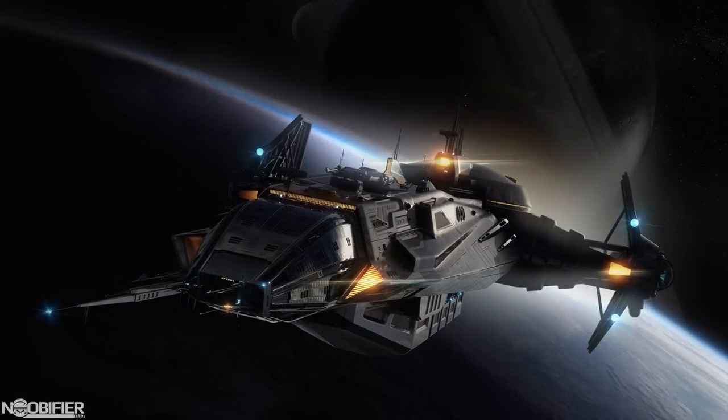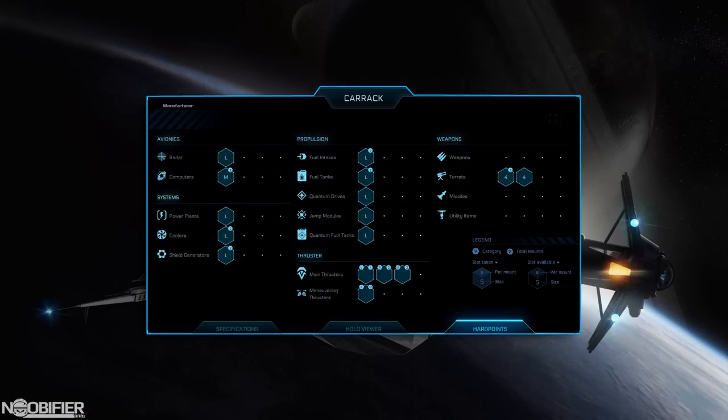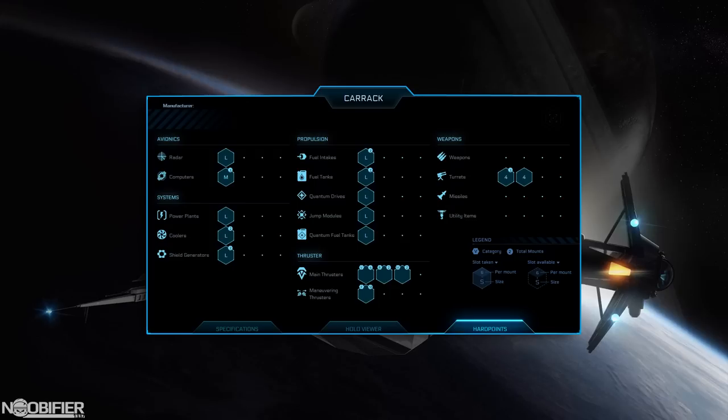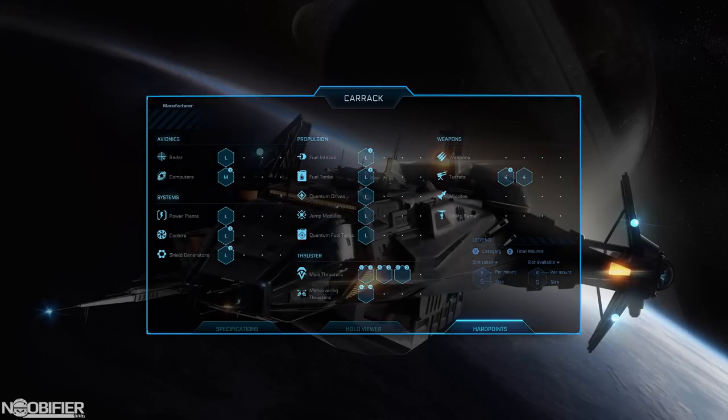Being a military exploration ship, it's made by Anvil, we know it's going to have thick hull and good protection. No missiles and 100% of its firepower comes from 4 turrets.